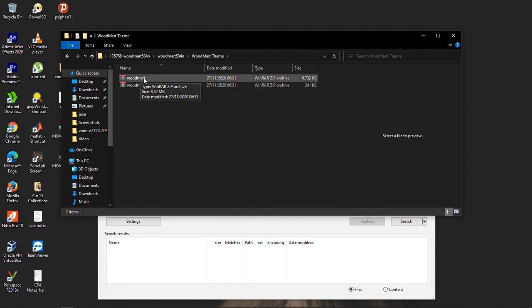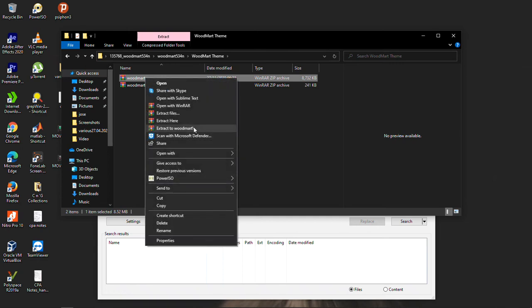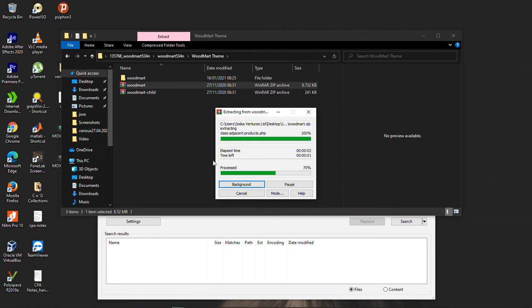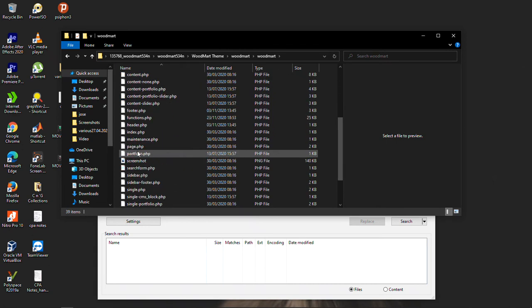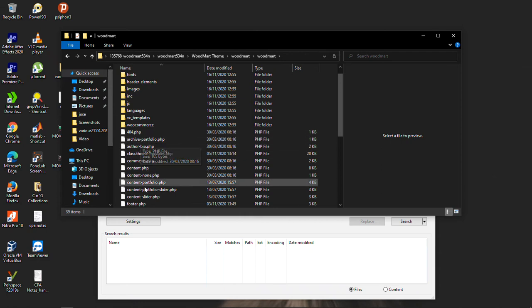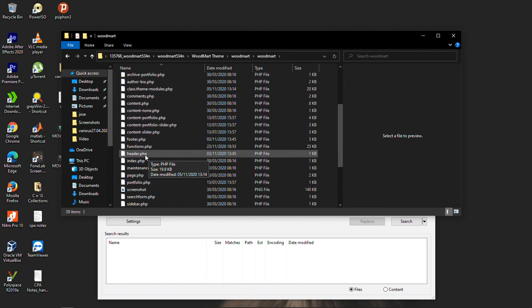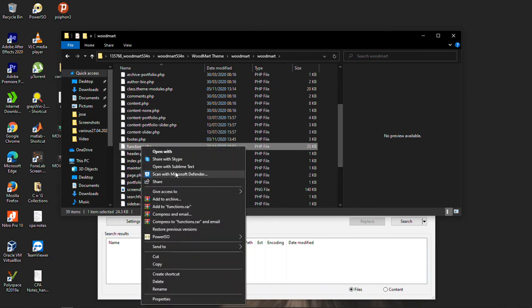The theme is this child theme and the Woodmat — this is the real theme. Now inside here, this is where the hackers or people that crack themes put their malicious codes. For example, inside this Woodmat theme you can see the files, but if there is a malicious file — for example, class.theme-modules.php — normally such files are inside a directory where there is a functions.php file.